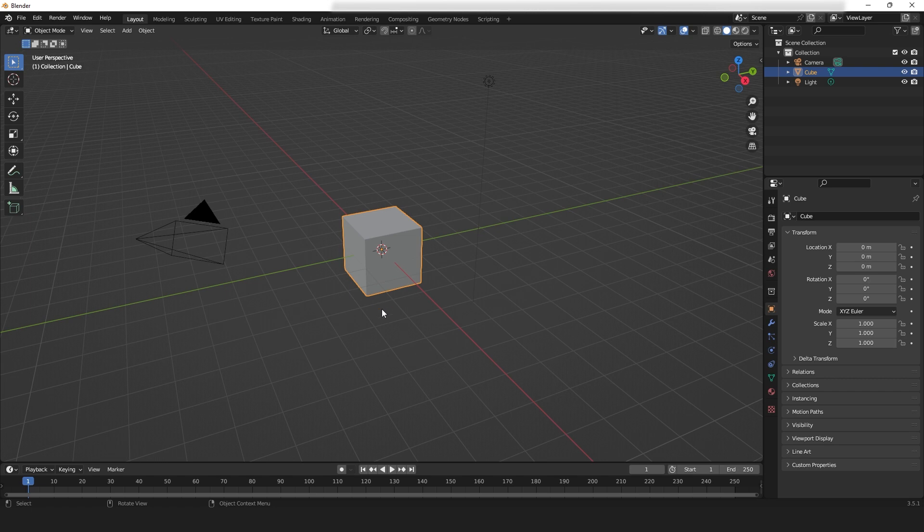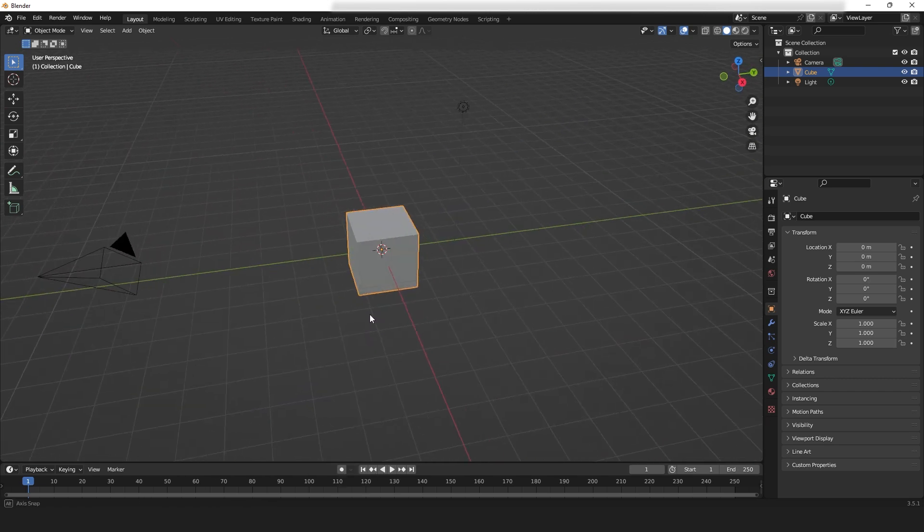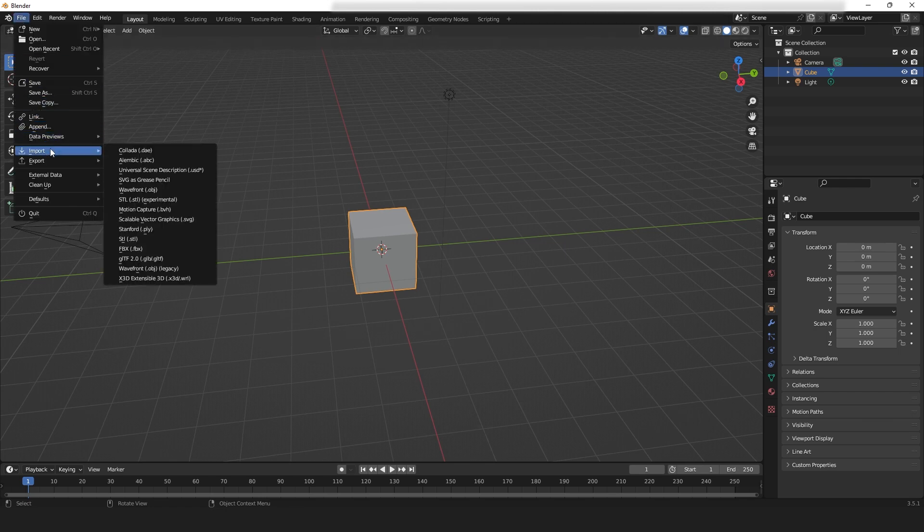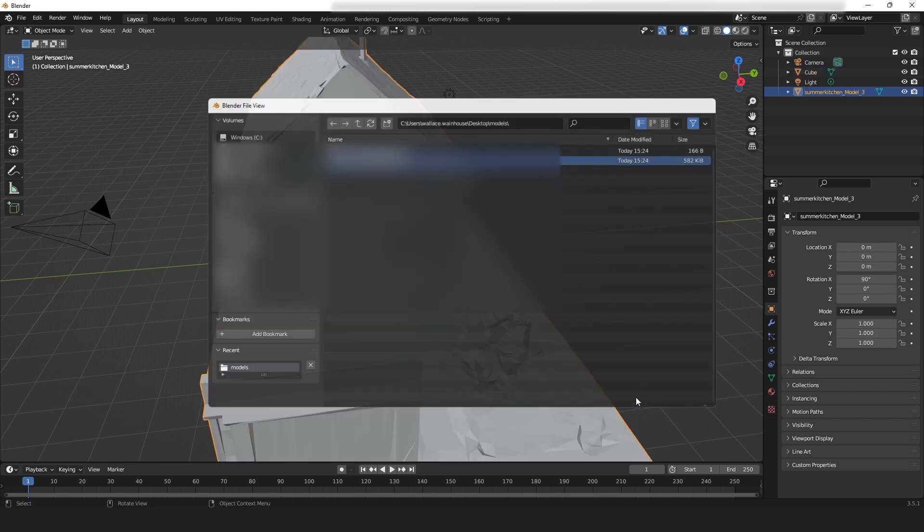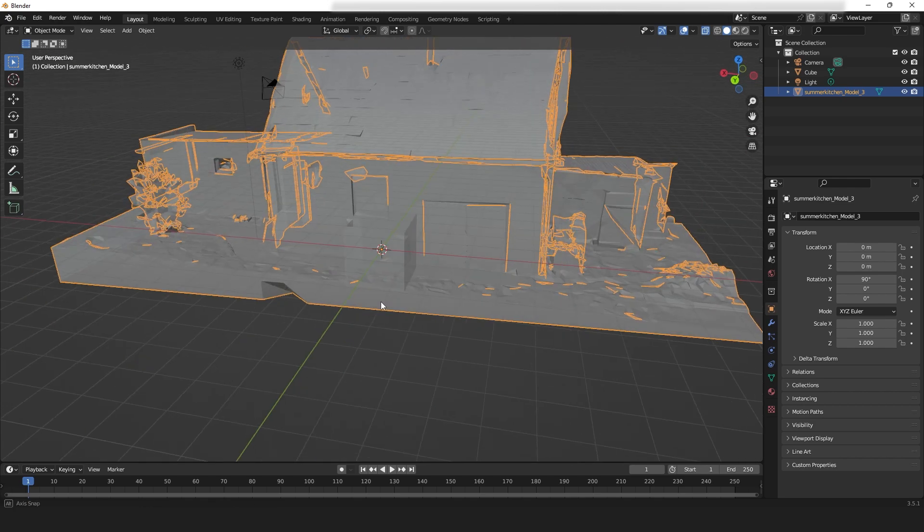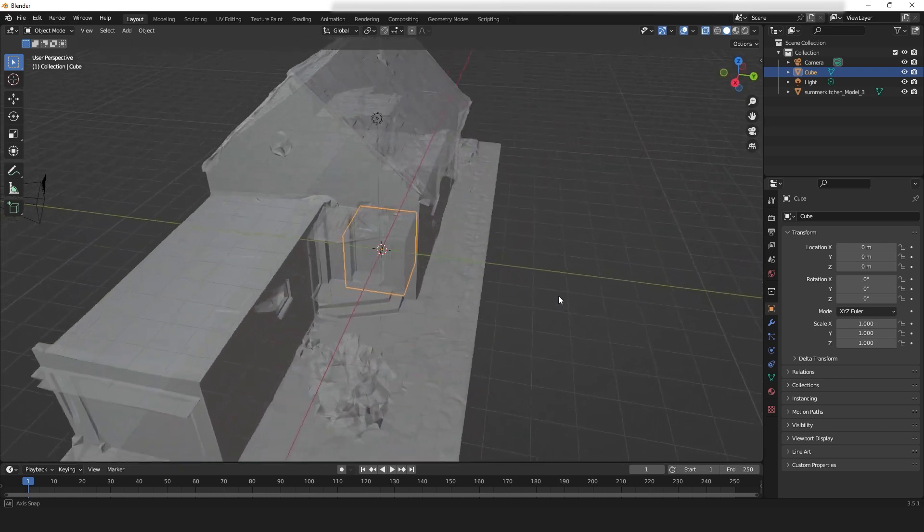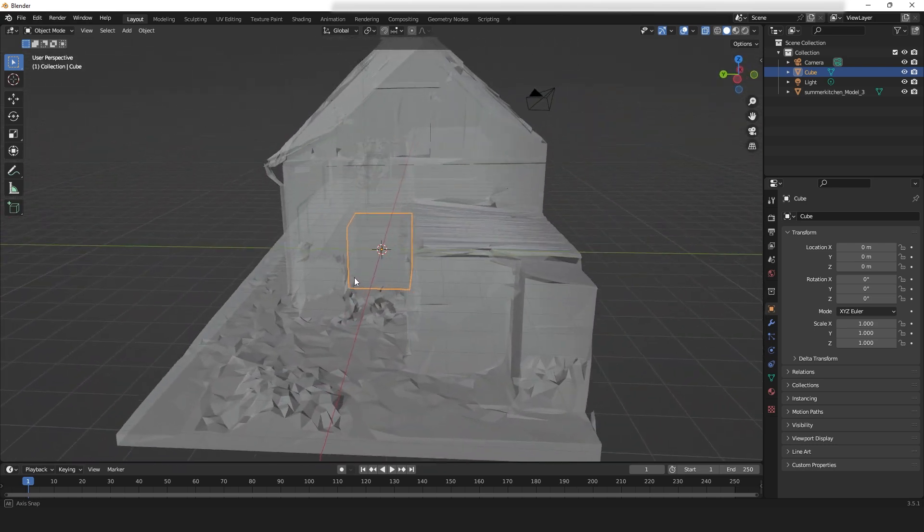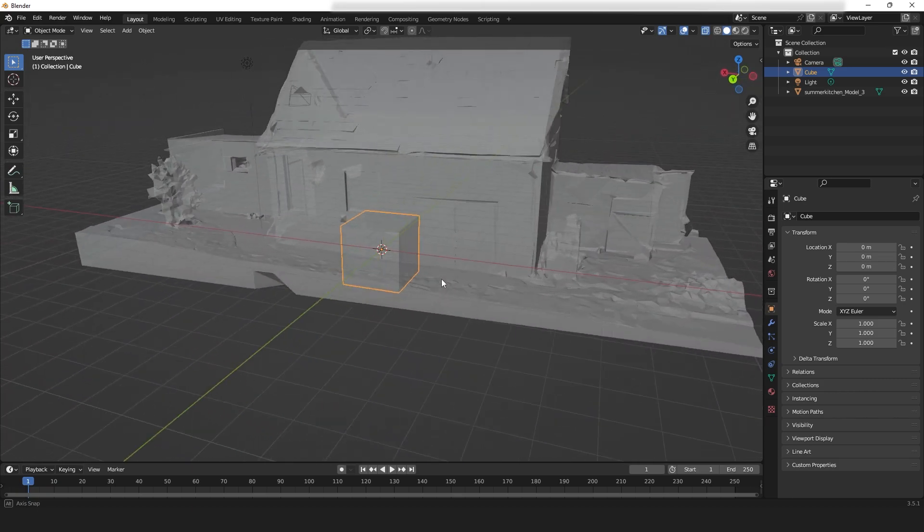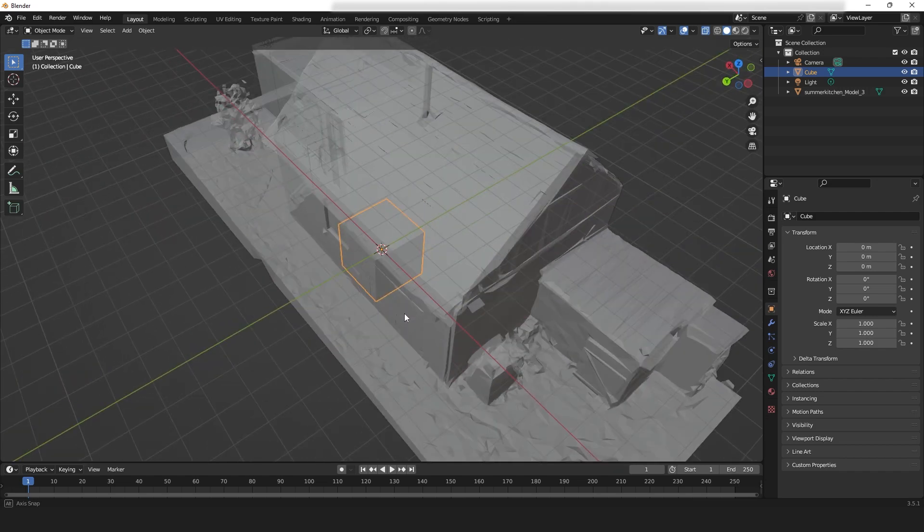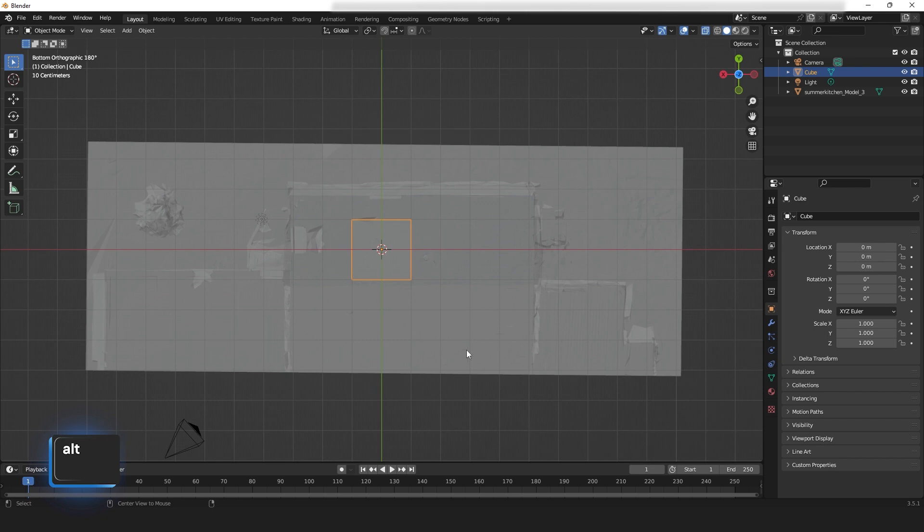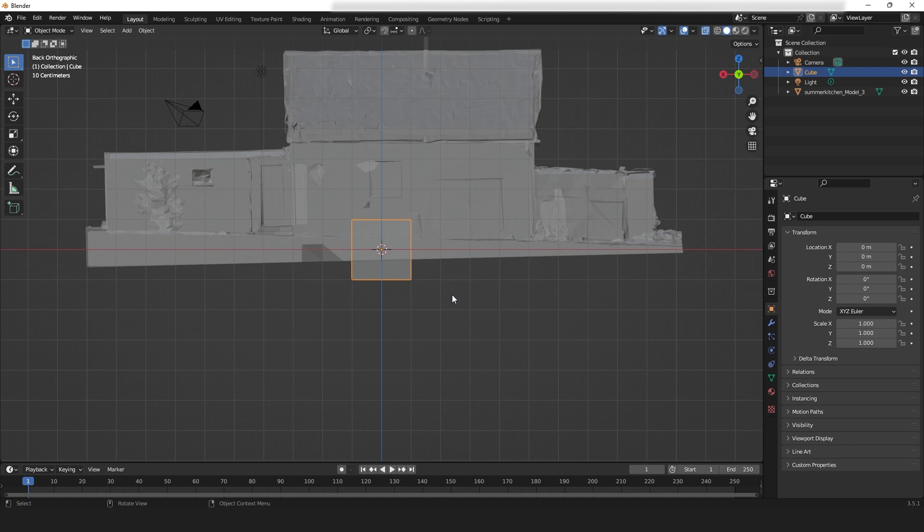Now for a change, don't delete the cube because that's what we're going to be modeling with. As I said, we're going to make it as simple as possible. So File, Import and OBJ and navigate to your model and Import OBJ. And there it is. Let's make an X-ray view and click on the cube. What I'm going to try and do is first of all, just make this cube match the bottom half. Everything apart from the roof.